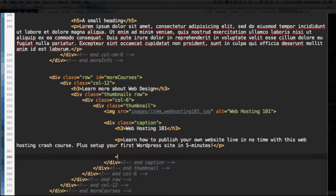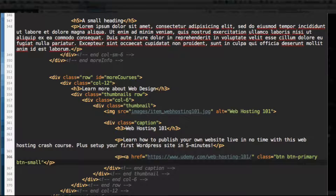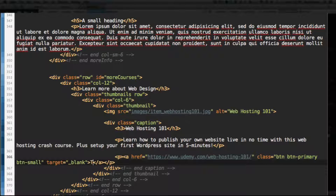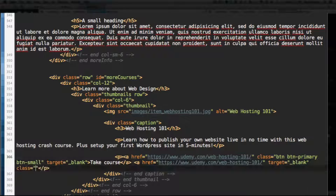Then we'll add the buttons. Add a paragraph tag with an A tag inside. Put the link to the course - udemy.com/web-hosting-101 - with class button, button-primary, and button-small. That's a new class we haven't used yet. Add target blank to open it in a new window or tab. Close the A tag and the text will be "Take Course." Add a space for the next button, another A tag with the same link, target blank, class button, button-small, and button-link. Close that A tag and the text will be "Learn More."